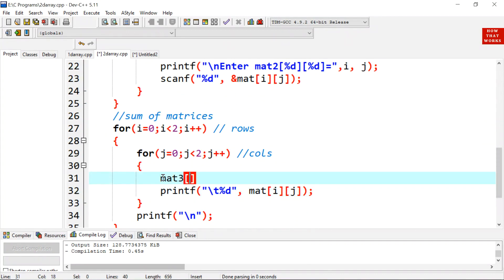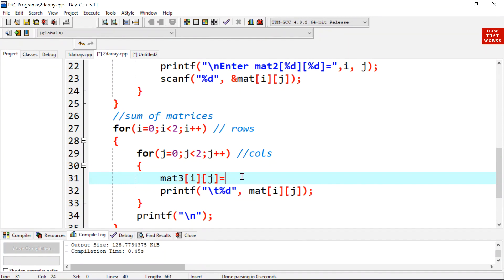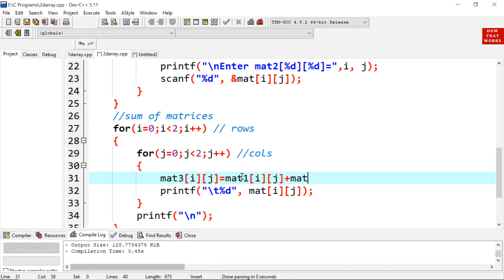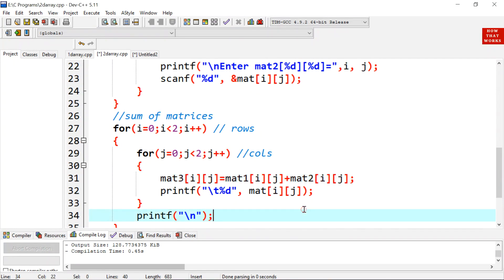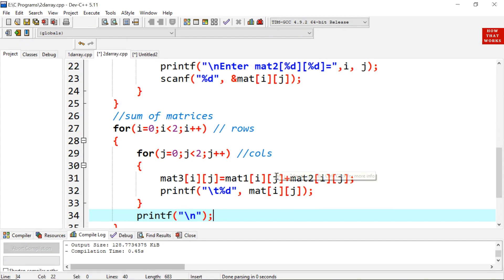And here we are going to perform the sum. Mat 3 i j is equal to mat 1 i and j plus mat 2 i j. See, we are adding the corresponding elements of matrix 1 ij with the matrix 2. By this logic, the corresponding elements will get added. Initially, the value of i and j will be 0. So here 0 and 0 will be substituted and similarly for mat 2. So 0 means first element of mat 1 will be added to the first element of mat 2.